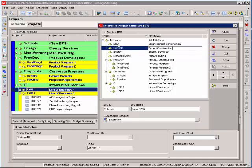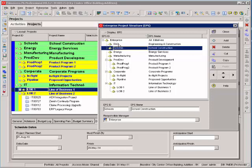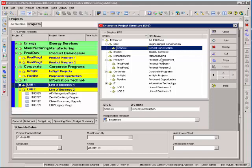and I want to make that a subcategory under my Engineering and Construction, so I can move it to the right.